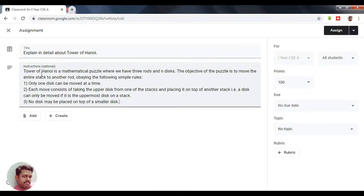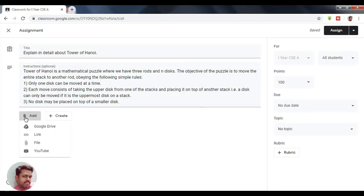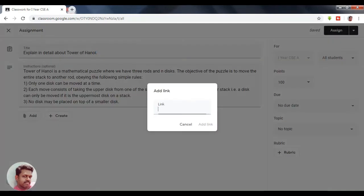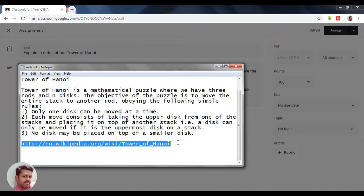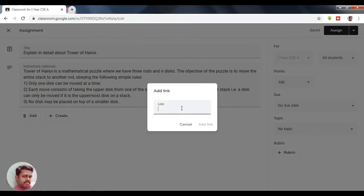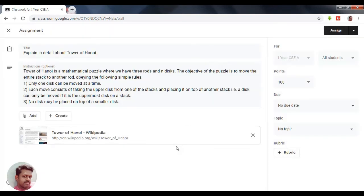In the Add option, I am going to add a link — a Wikipedia article — so that the students can refer to it and use it to write their assignment.